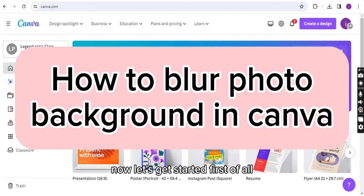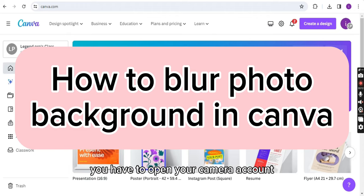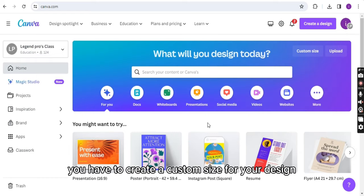Now, let's get started. First of all, you have to open your Canva account and from there you have to create a custom size for your design.